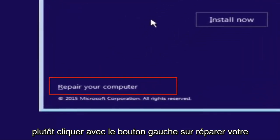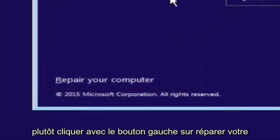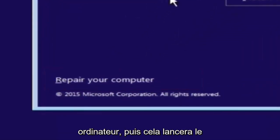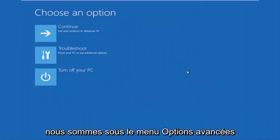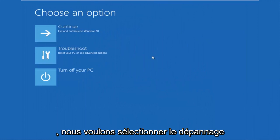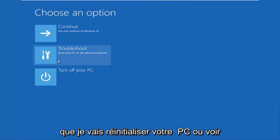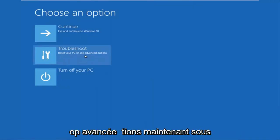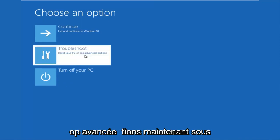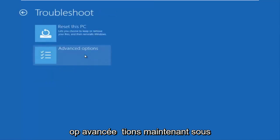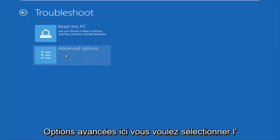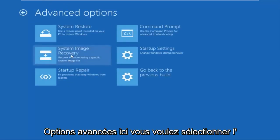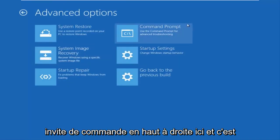This will launch the advanced options menu. Now underneath the advanced options menu, we want to select the troubleshoot tile. Now underneath troubleshoot, left-click on advanced options. Here you want to select command prompt on the top right.